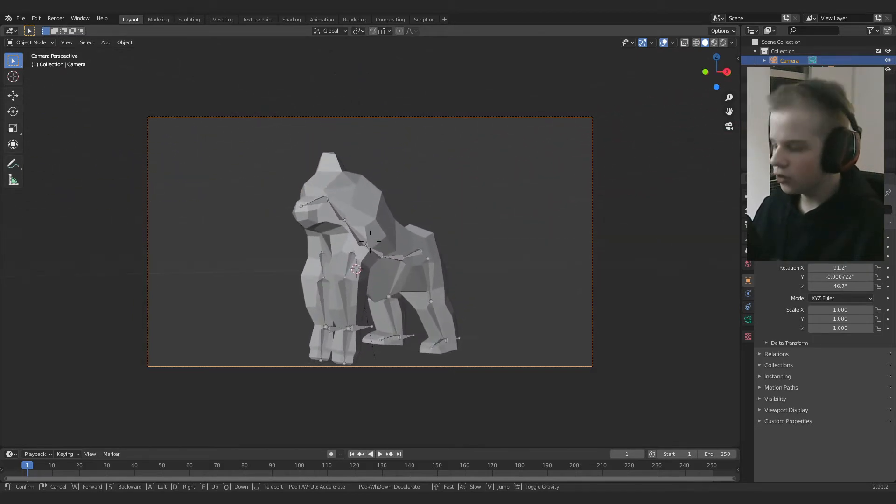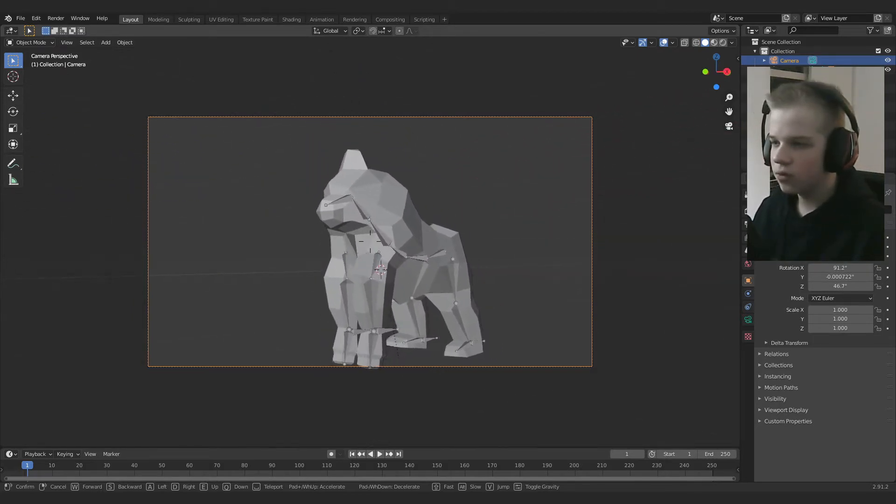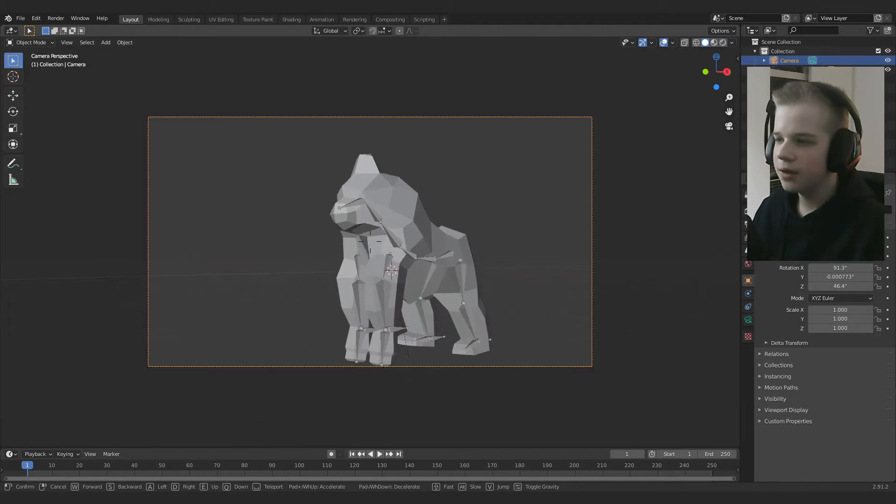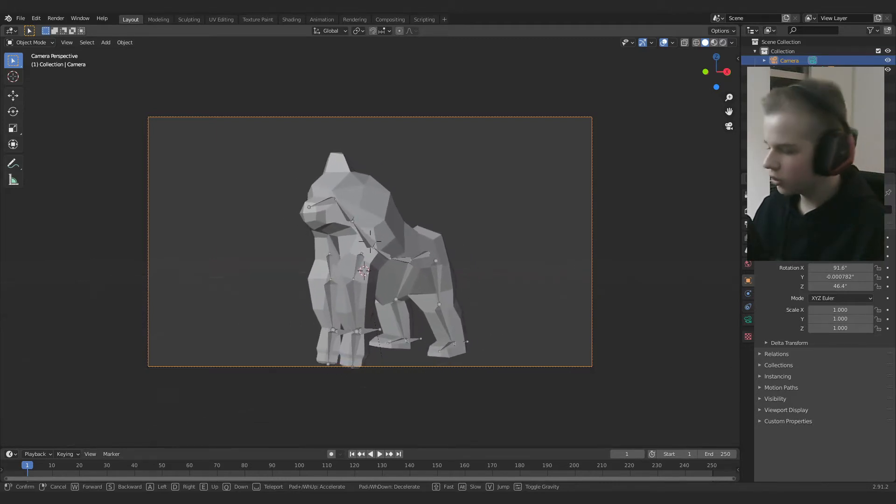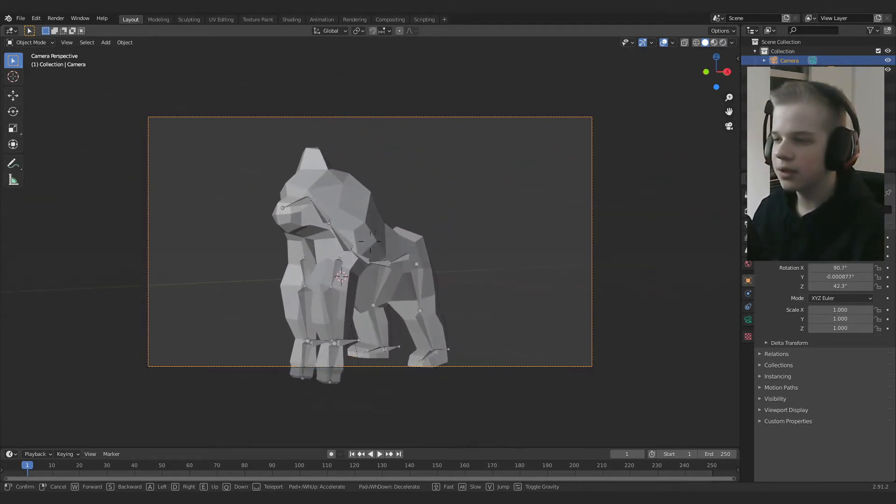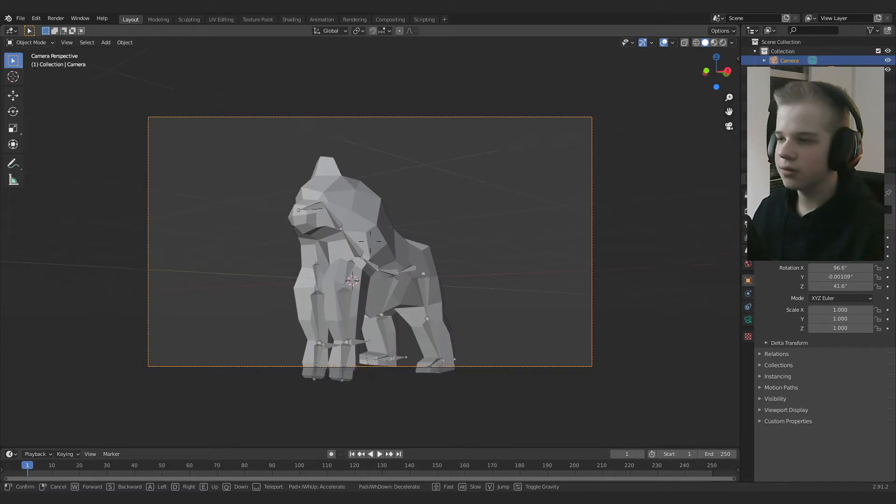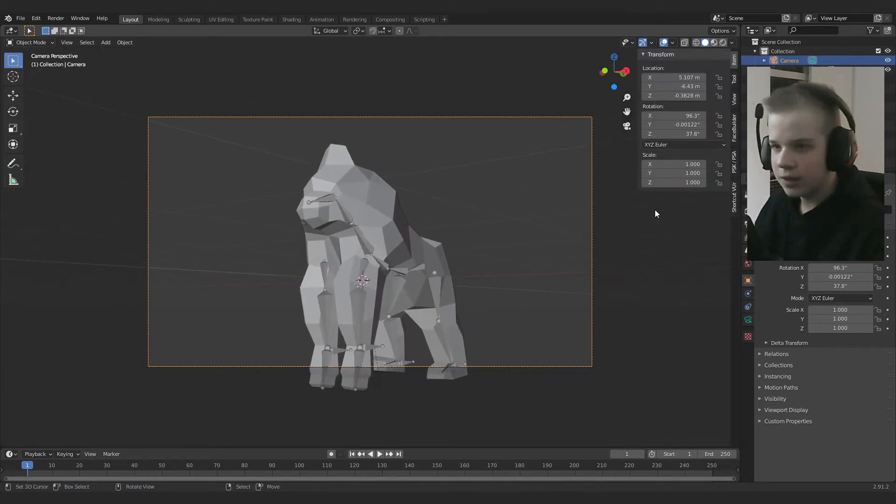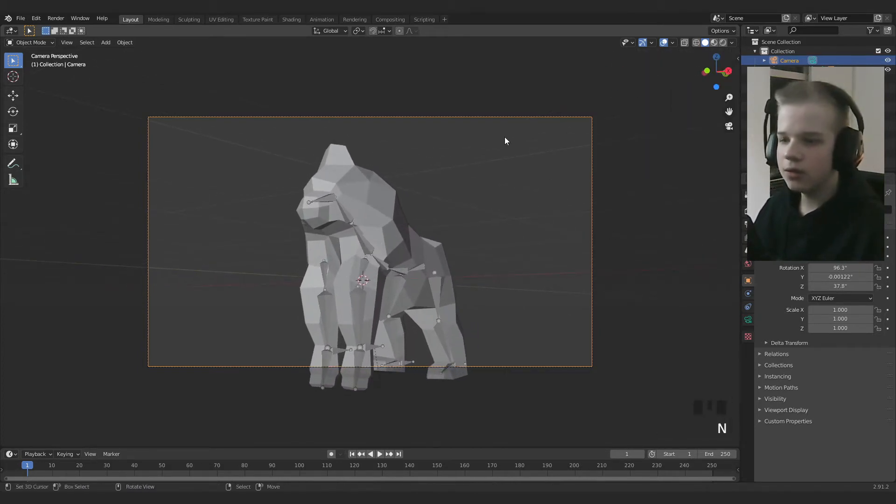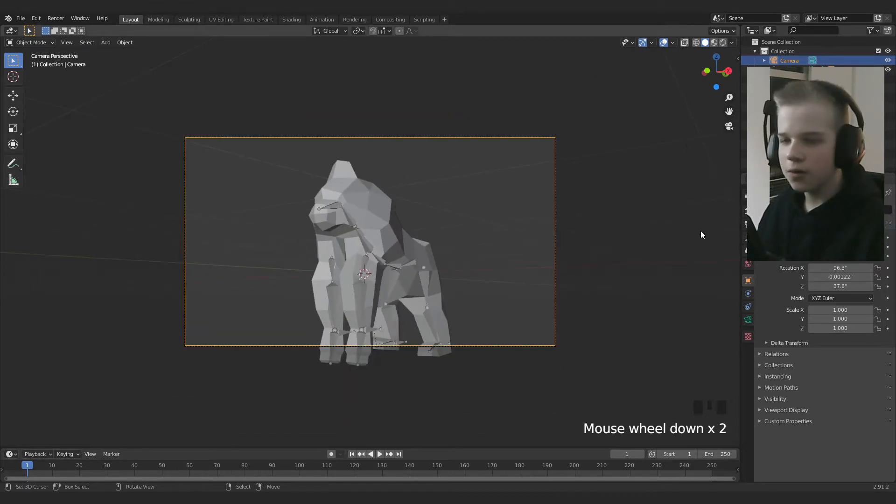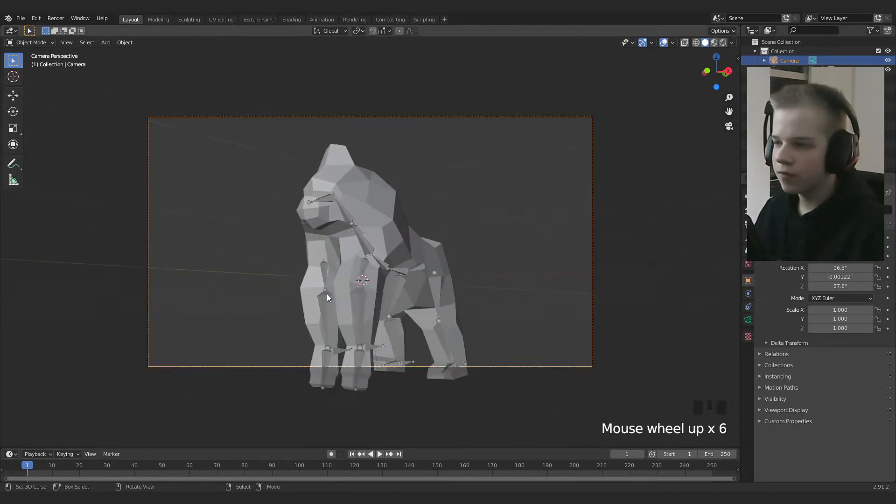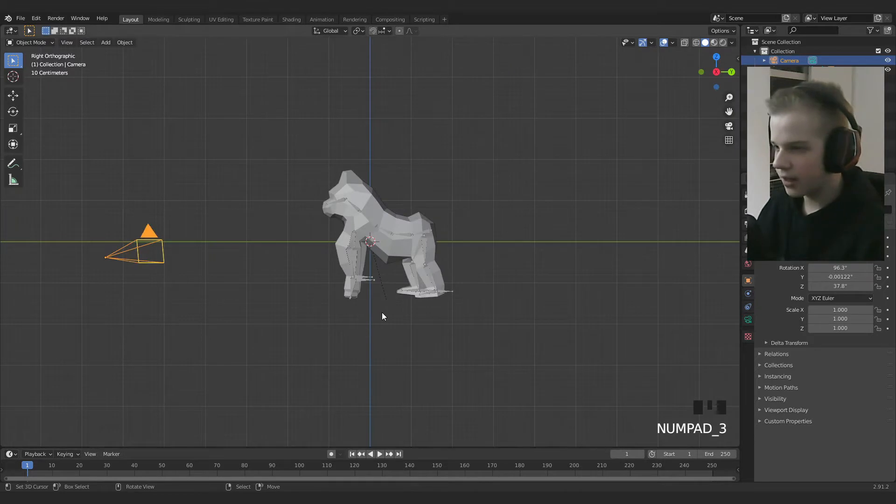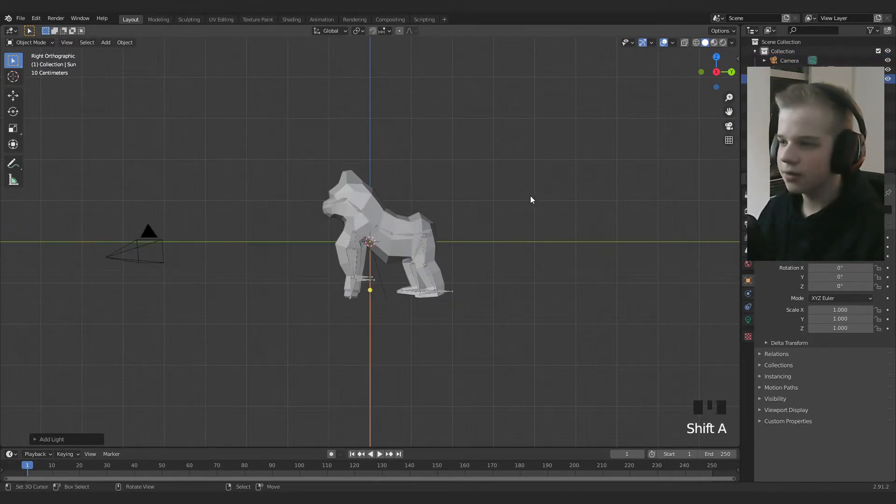So you can use WASD to move around, and then Q to go down and E to go up. So you can just fly around like this. I'm going to quickly put in shortcut keys so you can see what I'm doing down below. Okay cool, so first off, let's go and add a light sun.